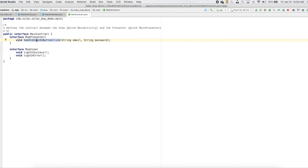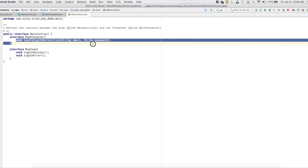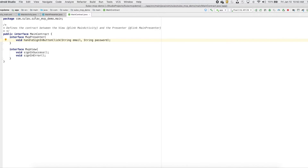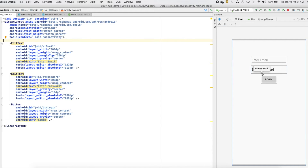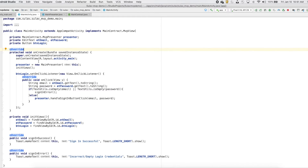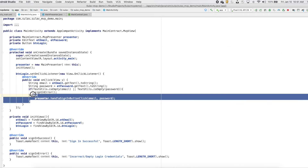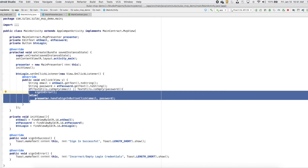In the presenter class, the methods we include handle input received from the view. For example, whenever we click a button in the view, we will get the email and password and then send that email and password to the presenter. The presenter will deal with it — the activity doesn't need to deal with the business logic.